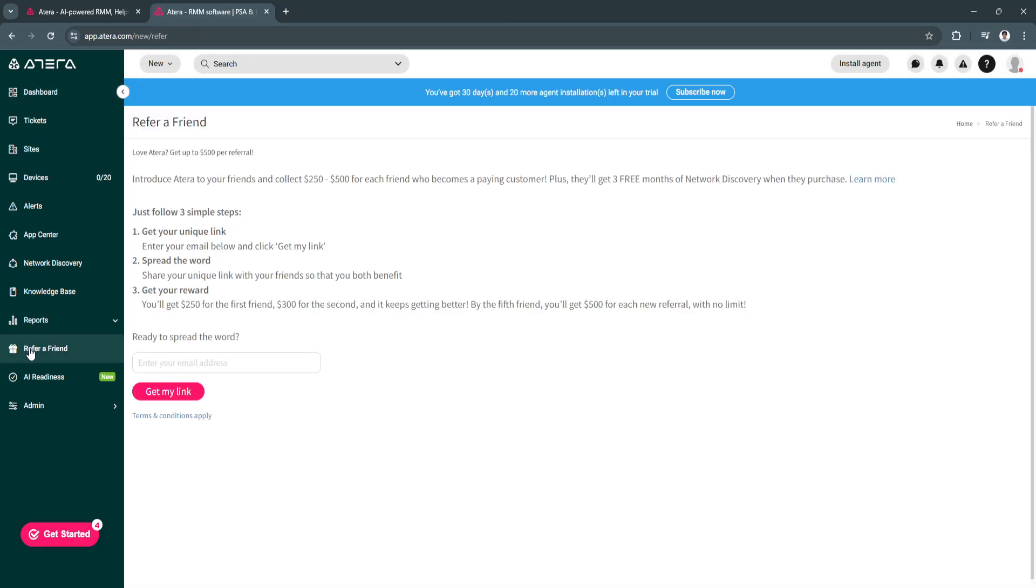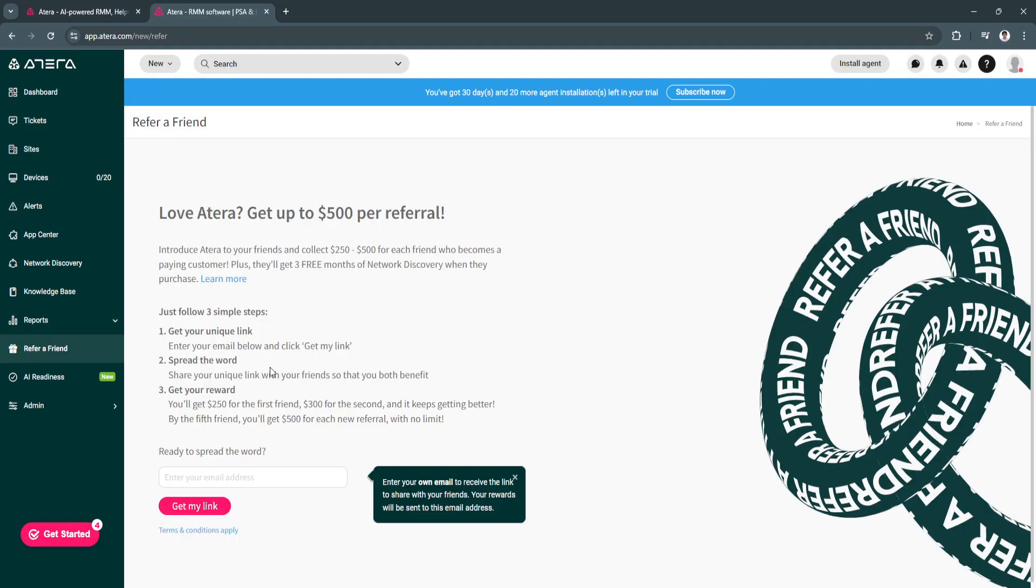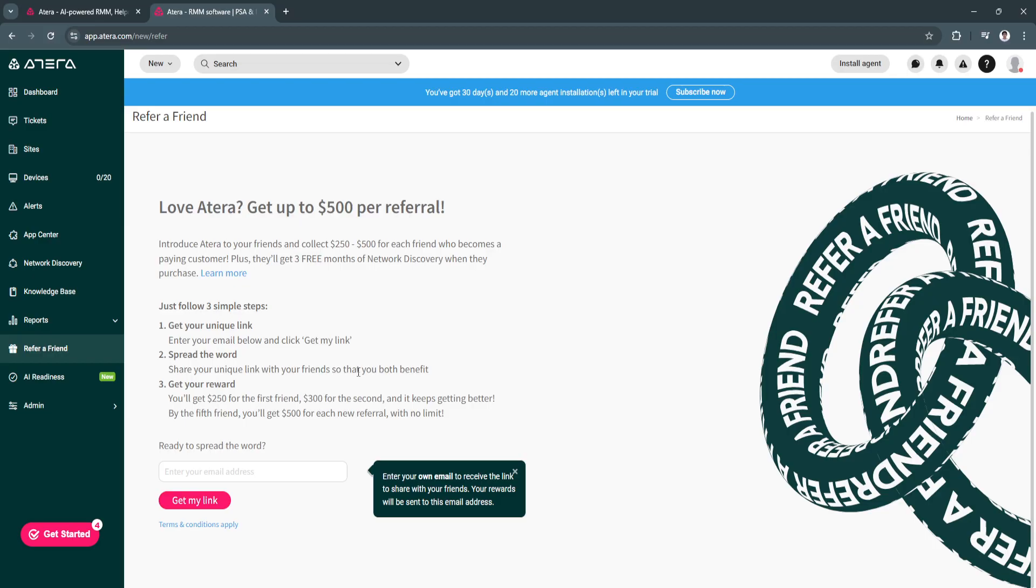Next is refer a friend. Just follow these three simple steps. Enter your email and click get my link. Now you want to spread the word. Share your unique link with your friend so that you both benefit and you'll get a reward. You'll get $250 for the first friend, $300 for the second. By the fifth friend, you'll get $500 for each new referral with no limit.